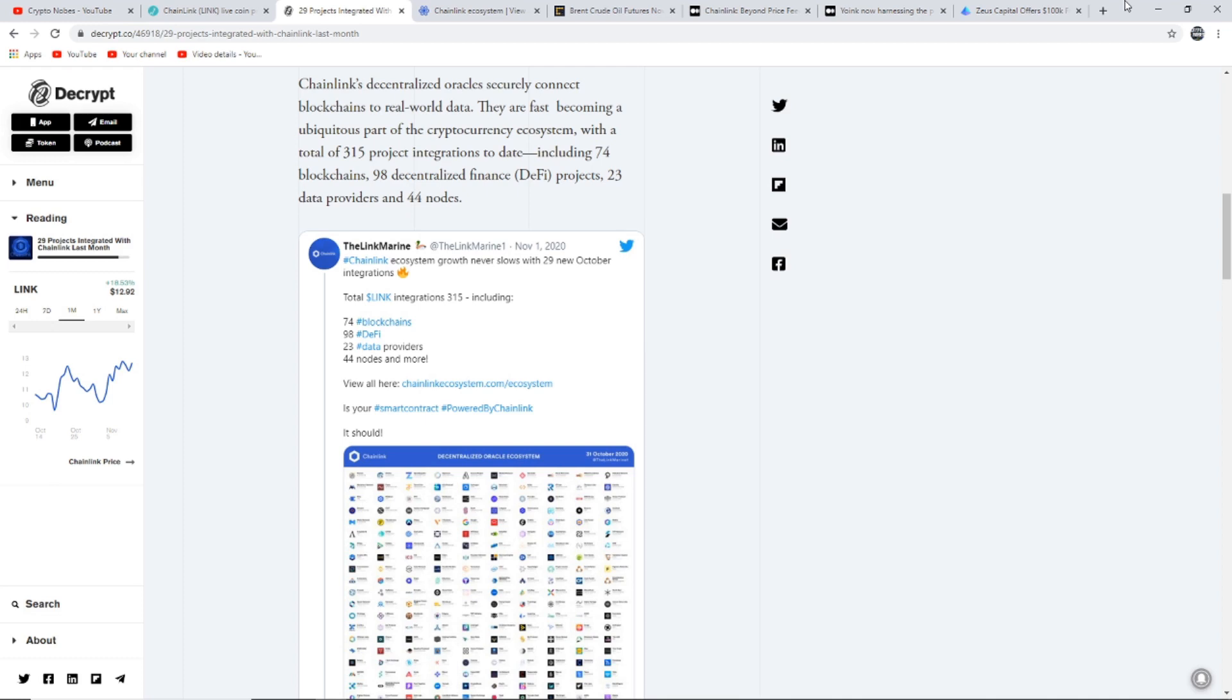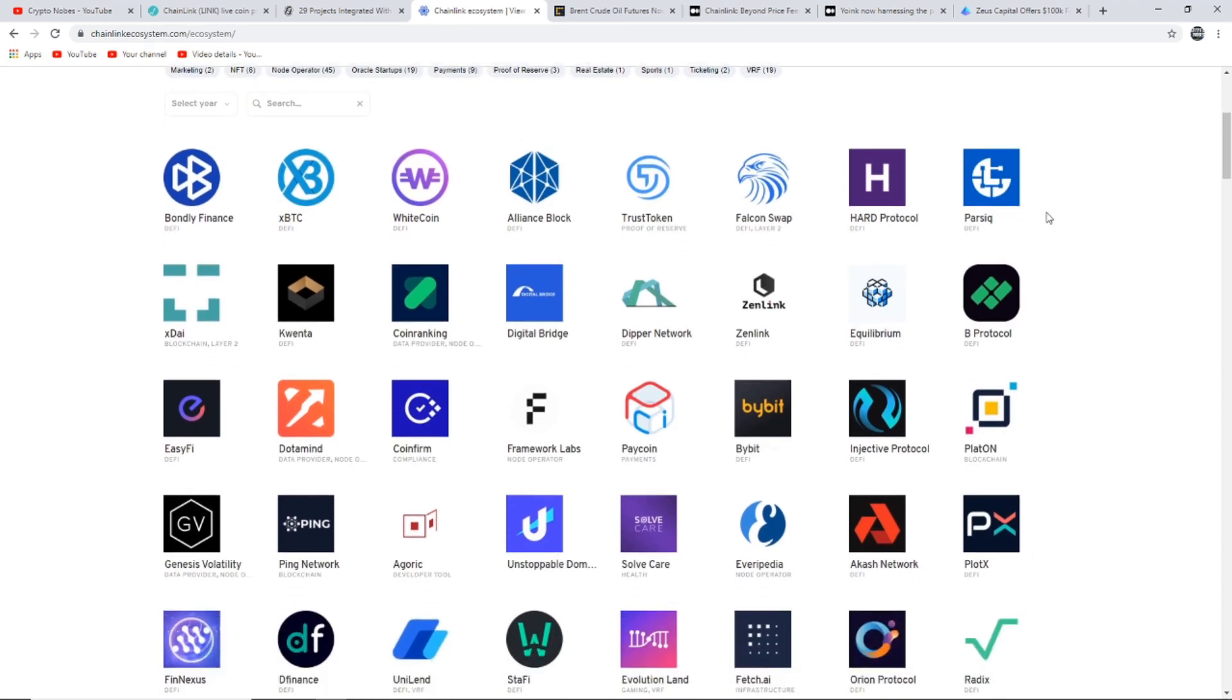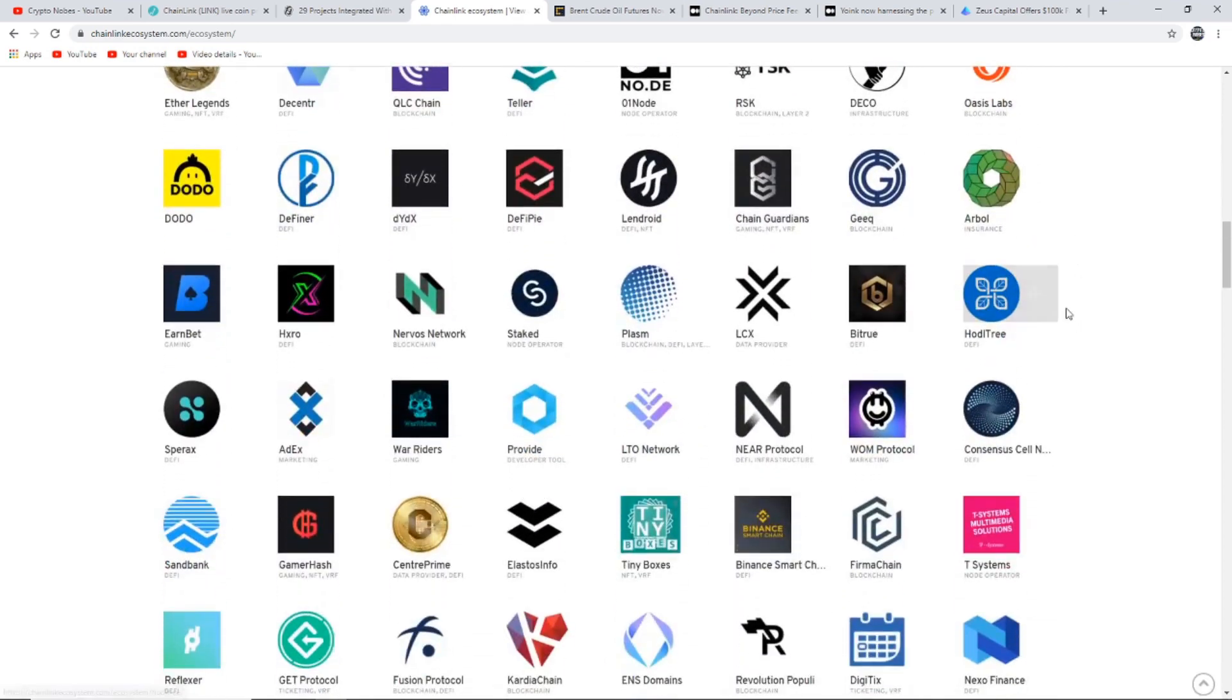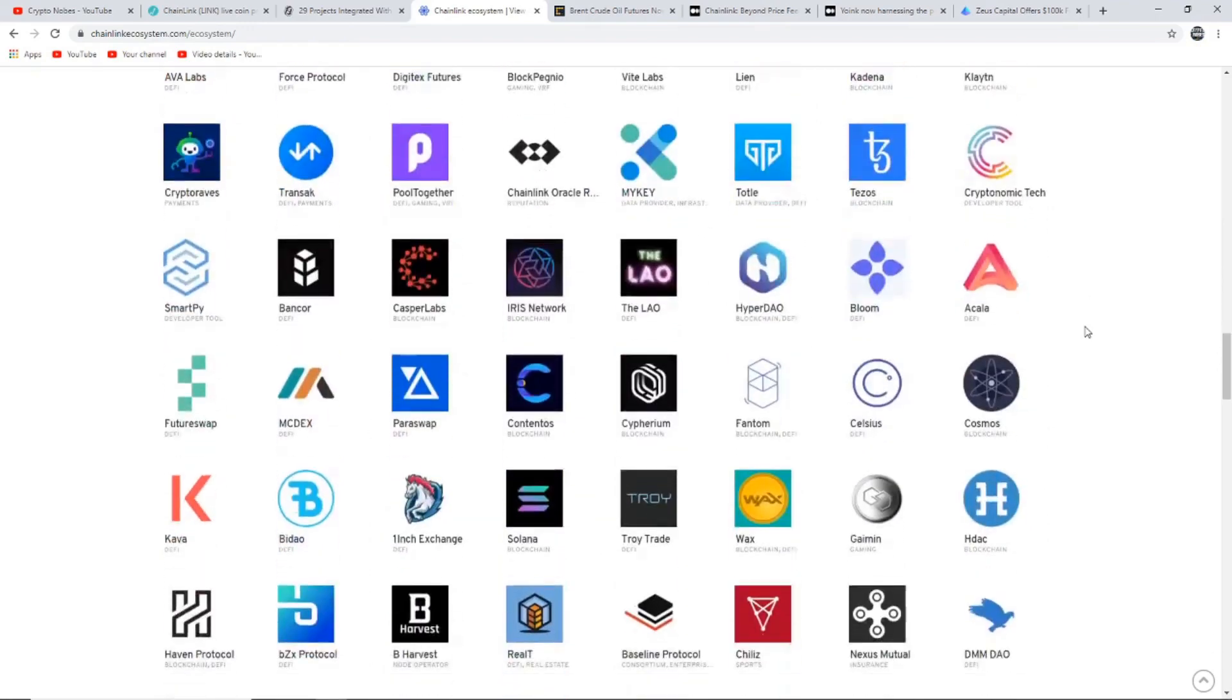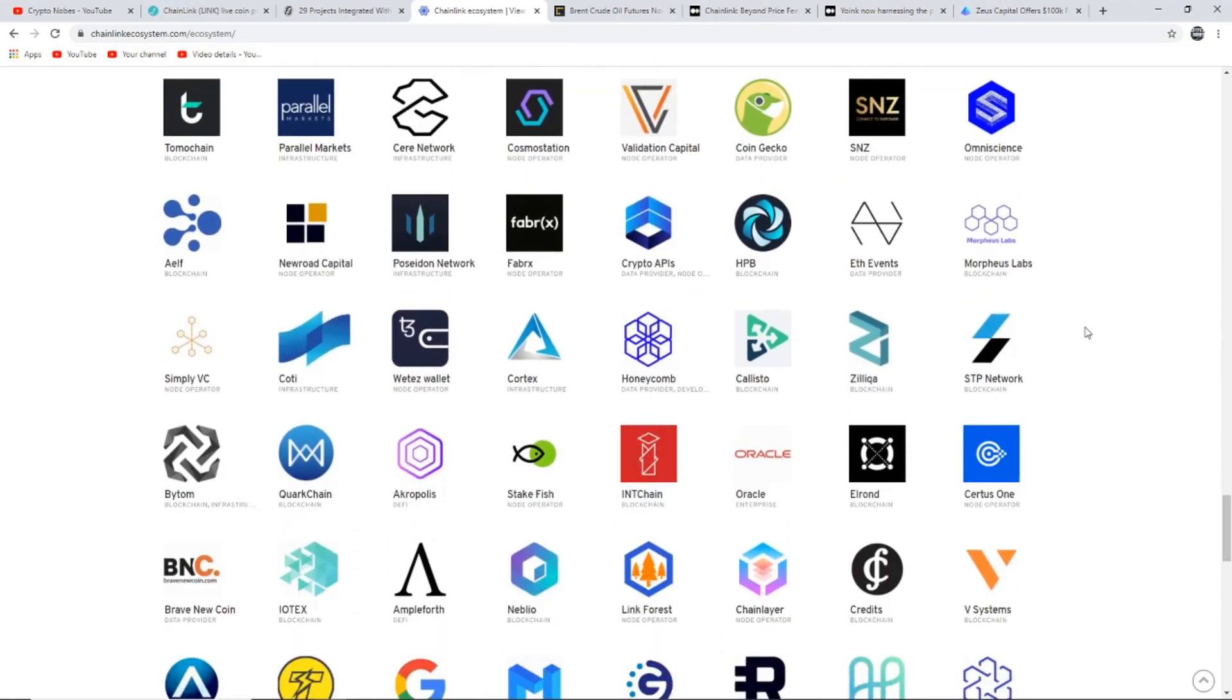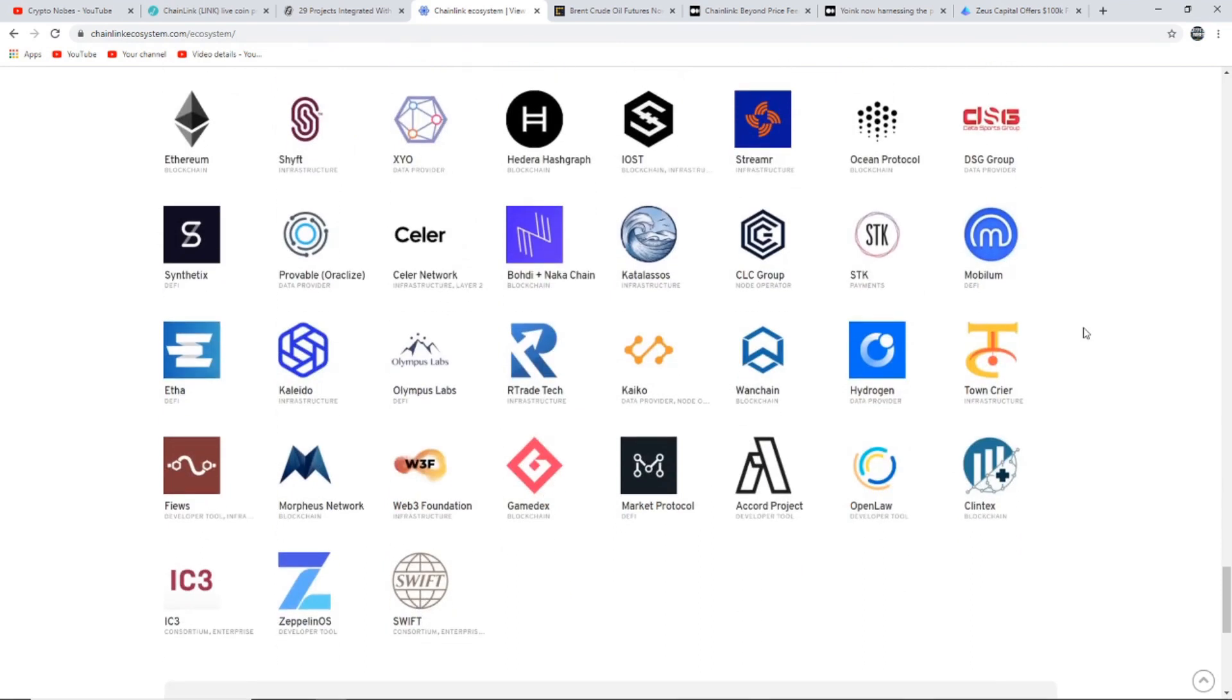This includes 74 blockchains, 94 decentralized finance DeFi projects, 23 data providers, and 44 nodes. Popular DeFi protocols like Synthetix and Kyber Network have also integrated with Chainlink. The oracle provider has expanded outside the realms of Ethereum-based projects with its Polkadot and Tezos integrations and has formed partnerships with the likes of Swift, Oracle, and Google. On the Chainlink ecosystem they are now up to 331 integrations. Chainlink is becoming one of the fastest growing cryptocurrencies out there and they have earned a tremendous amount of respect. In my opinion, Chainlink isn't going anywhere anytime soon. I'm very bullish on Chainlink but I want to know your thoughts down below.